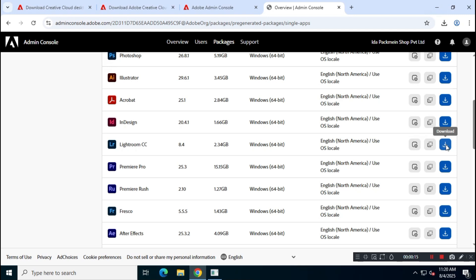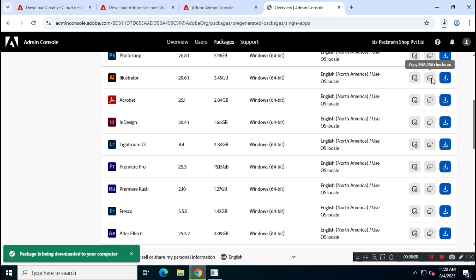The file is around 2.35 gigabytes, so ensure you have enough bandwidth and a stable internet connection.